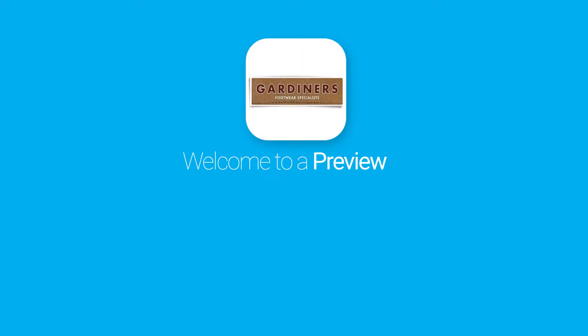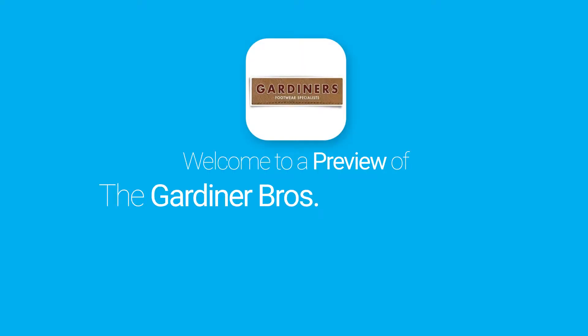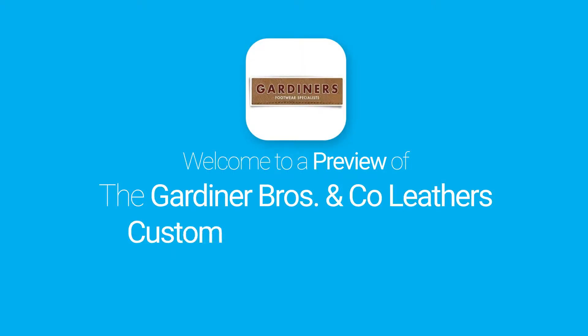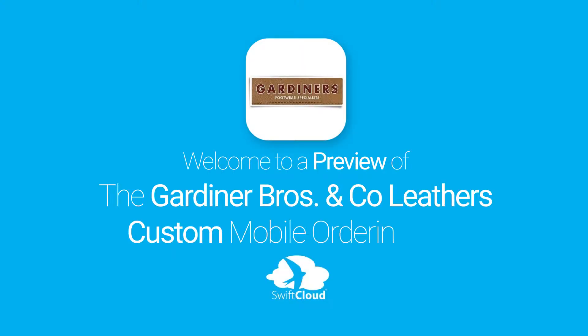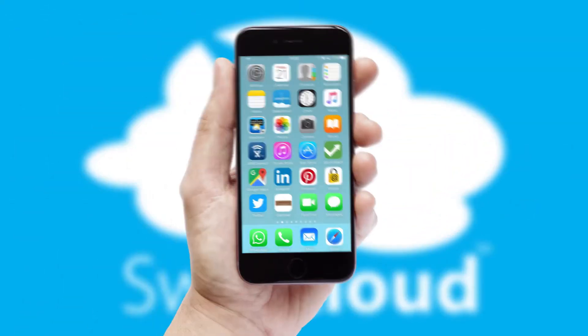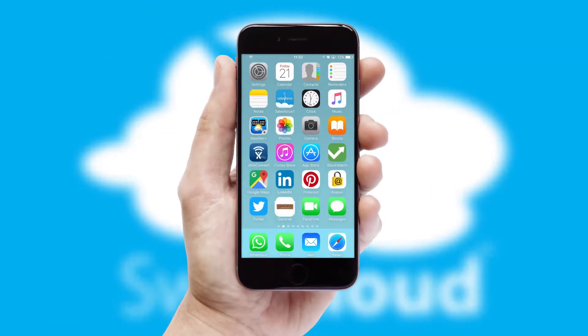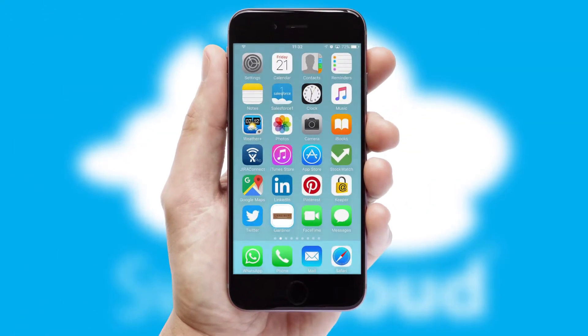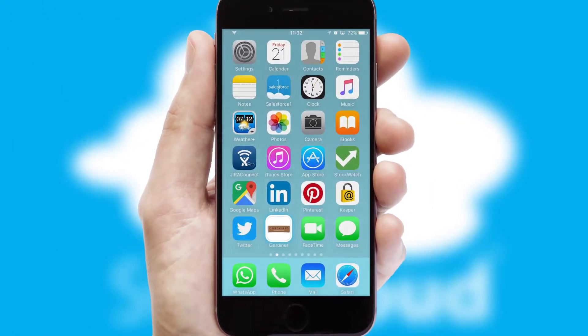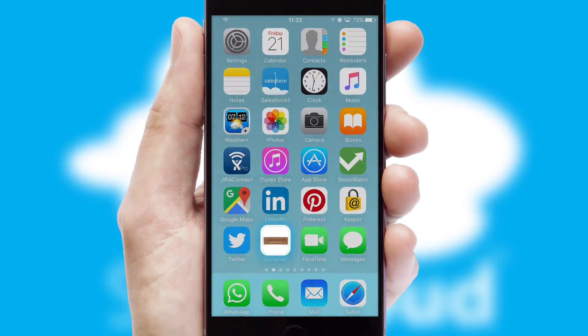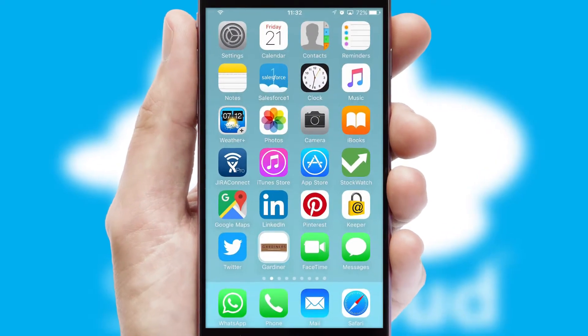Welcome to a preview of the custom mobile ordering app prepared especially for you. This is a branded app for your customers. It comes fully integrated with web ordering and includes a tablet app for your sales team.